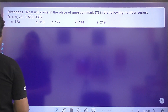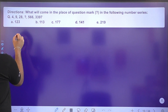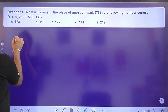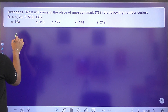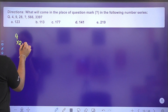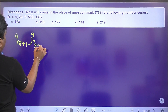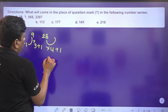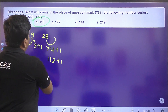Next series: 4, 9, 28, 566... The pattern is: each term = previous × n + 1. So 4 × 2 + 1 = 9; 9 × 3 + 1 = 28; 28 × 4 + 1 = 113. Option B is the right answer.